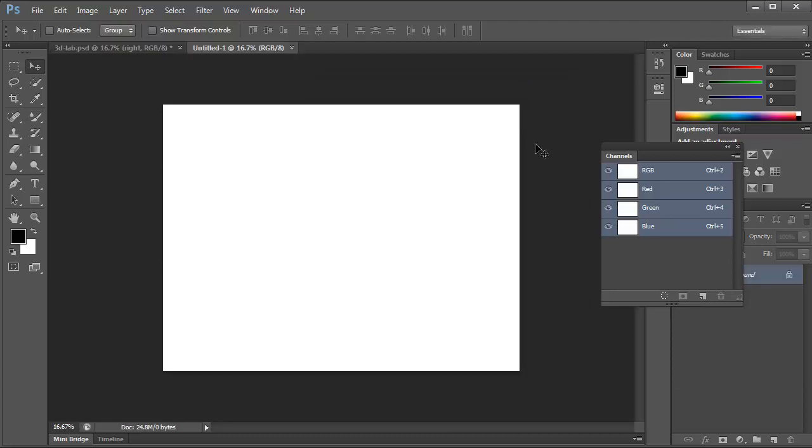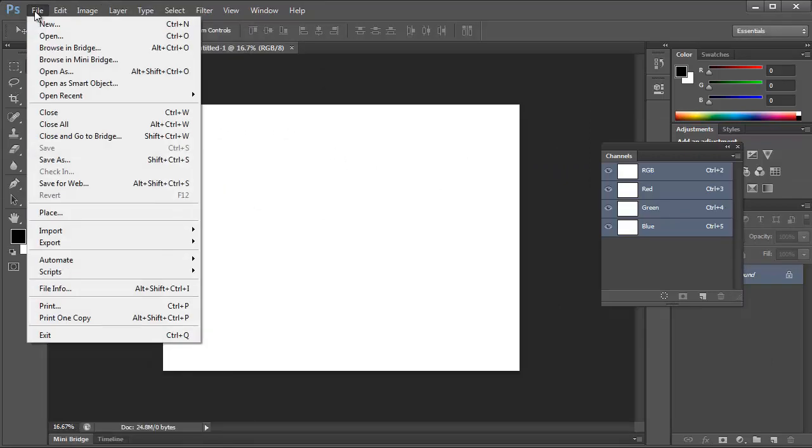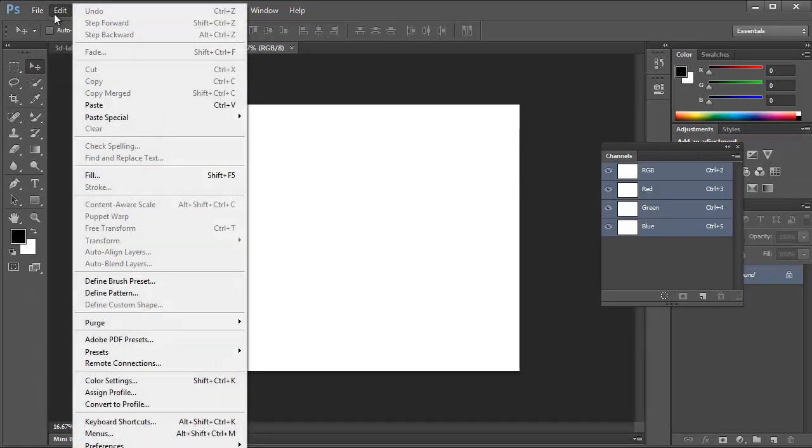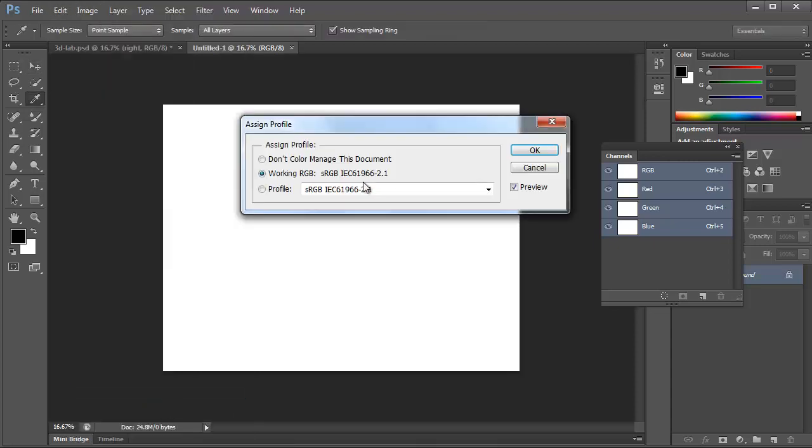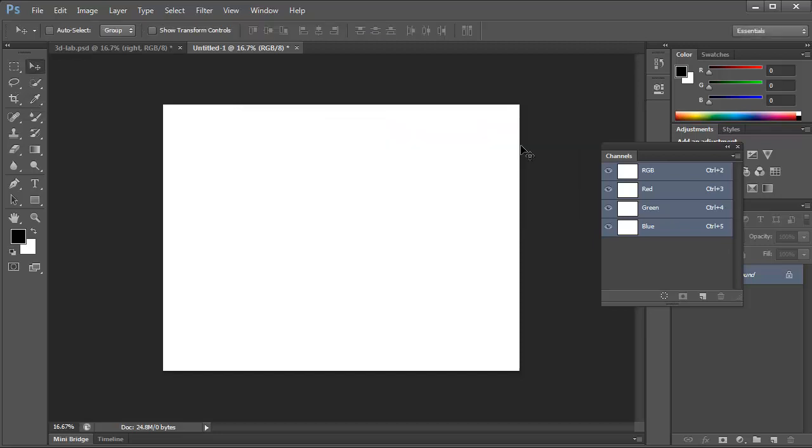But if you just went ahead and hit OK, and you weren't really paying attention, not a problem. You could just go back to Edit and go to Assign Profile and then assign the sRGB IEC 61966 2.1. Tell it OK. And again, that's the same one our TV is supposedly using, so we'll be able to demonstrate this in class without weird stuff happening.